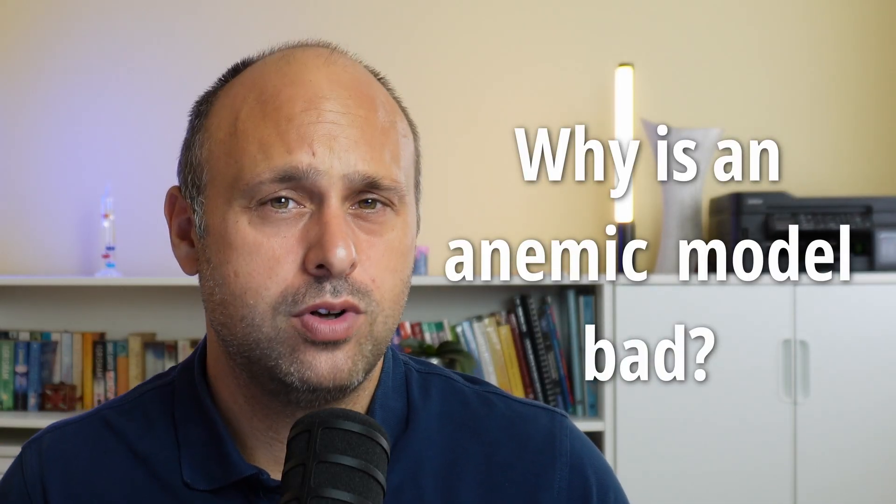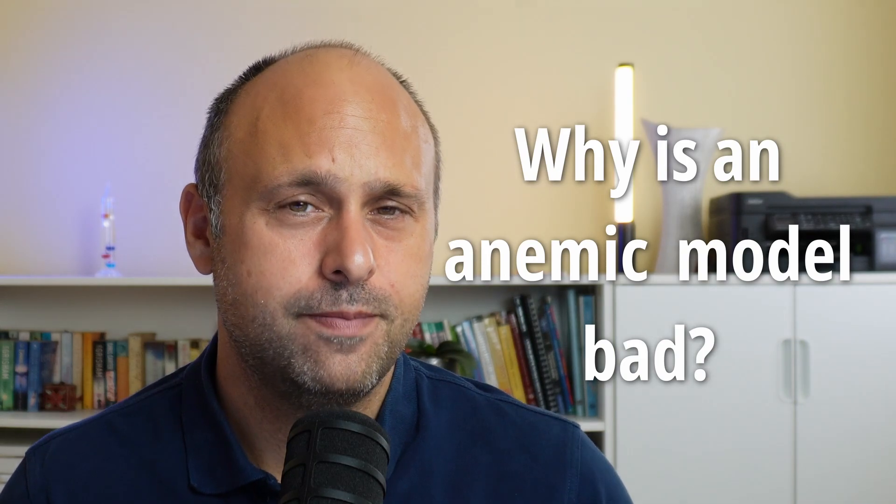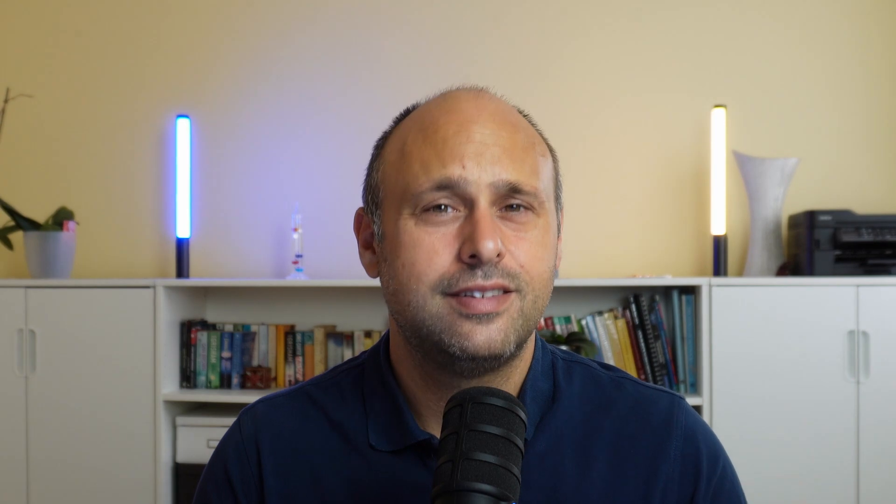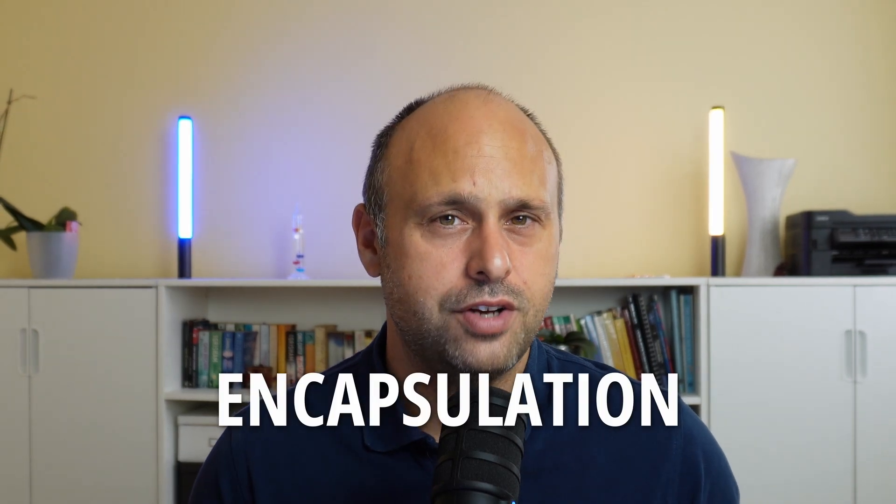Now, the question is, why is an anemic model bad? And I think the reason is that it breaks some fundamental principle of object-oriented programming. In particular, I think it breaks encapsulation.